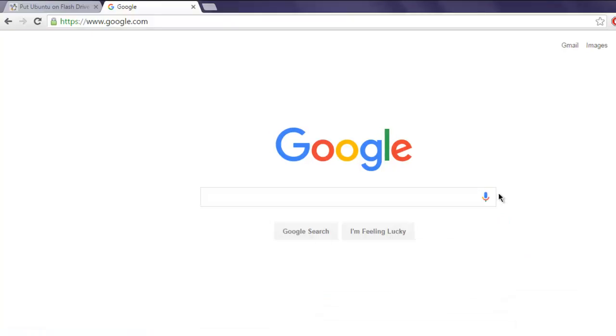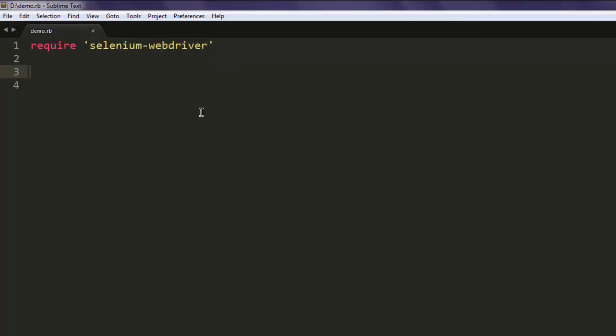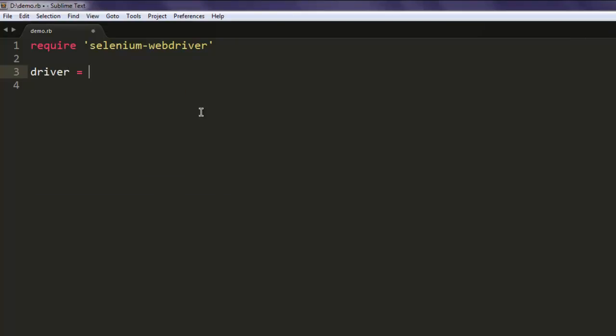First thing, use require selenium-webdriver. Make sure that you have this gem installed. Simply type in gem install selenium-webdriver.